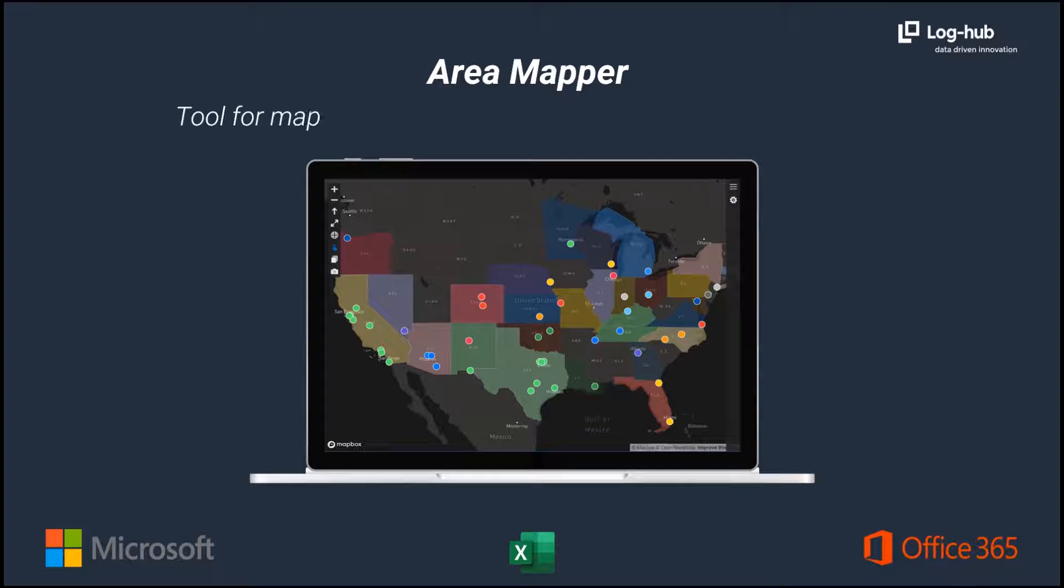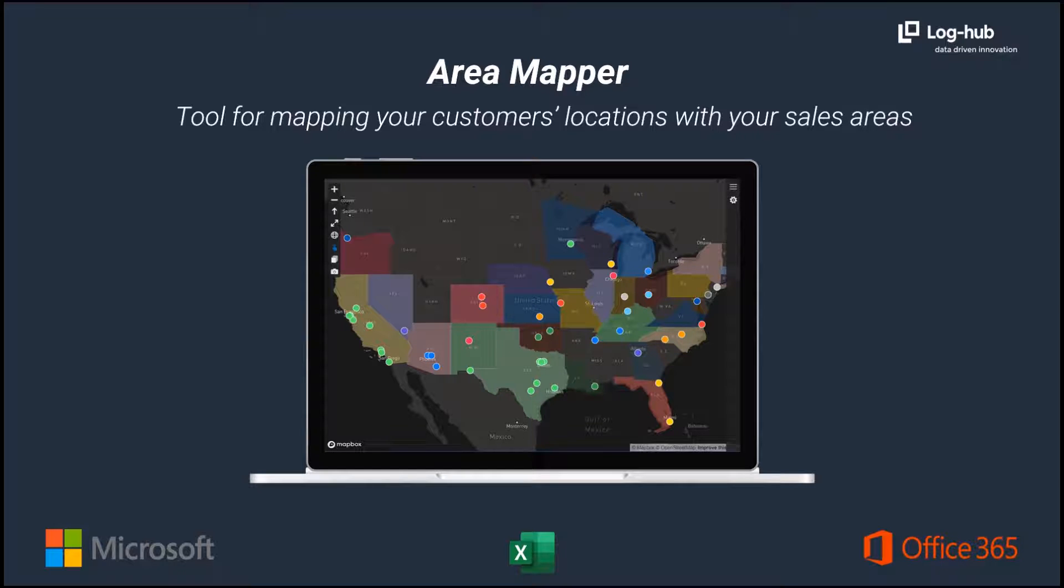To answer these questions, we will use the Area Mapper. It is a great tool for mapping your customers' locations with your sales areas.